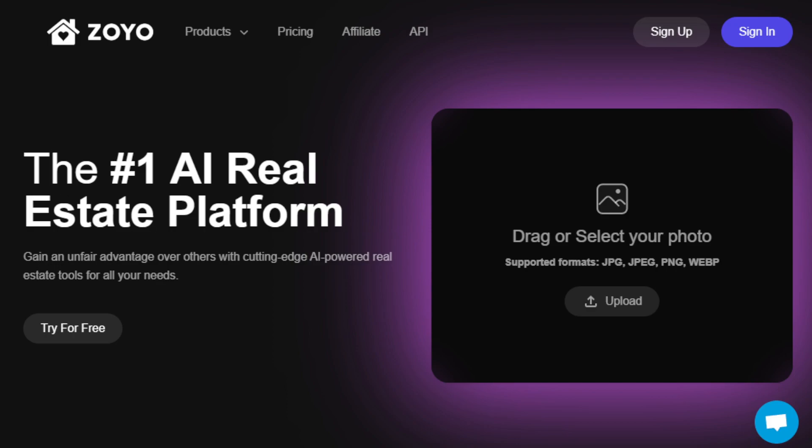Hey guys, I hope you're all doing great. In today's video I'm going to show you how to make money with AI real estate tools. You don't need any kind of skills or experience in video editing or photo editing — none of that is required. Anyone can literally use this, and I'll share different ways to leverage the features of this AI tool to make money online even without experience.